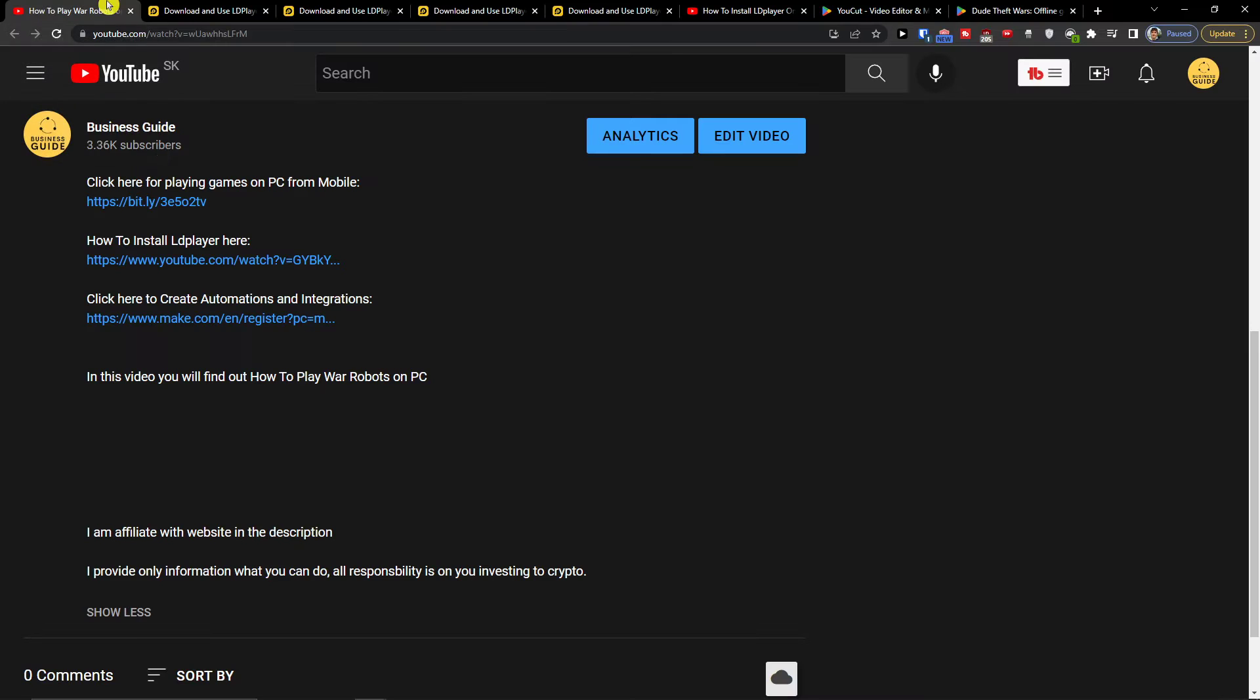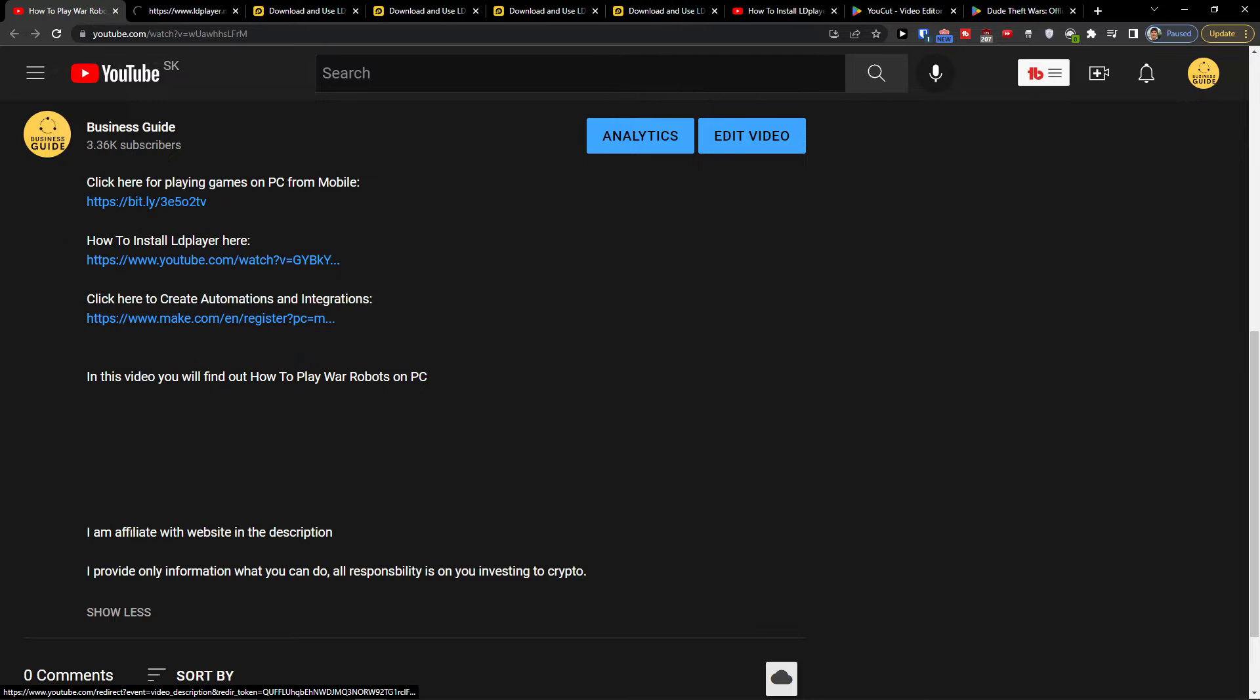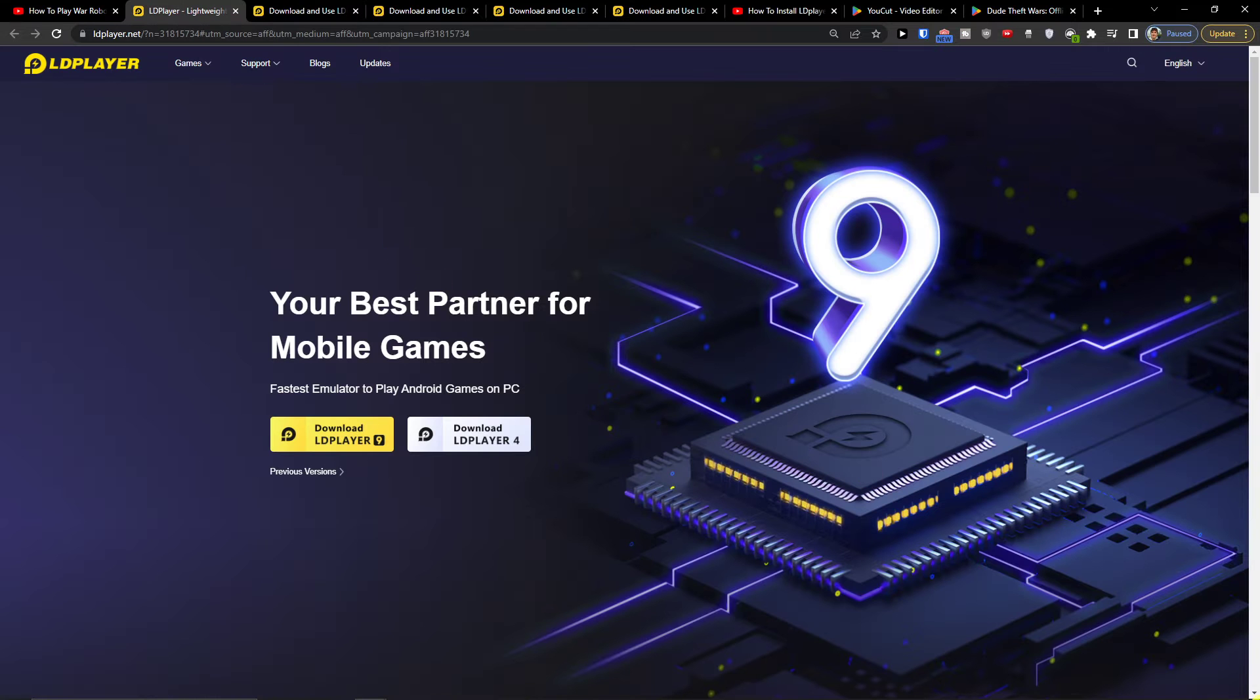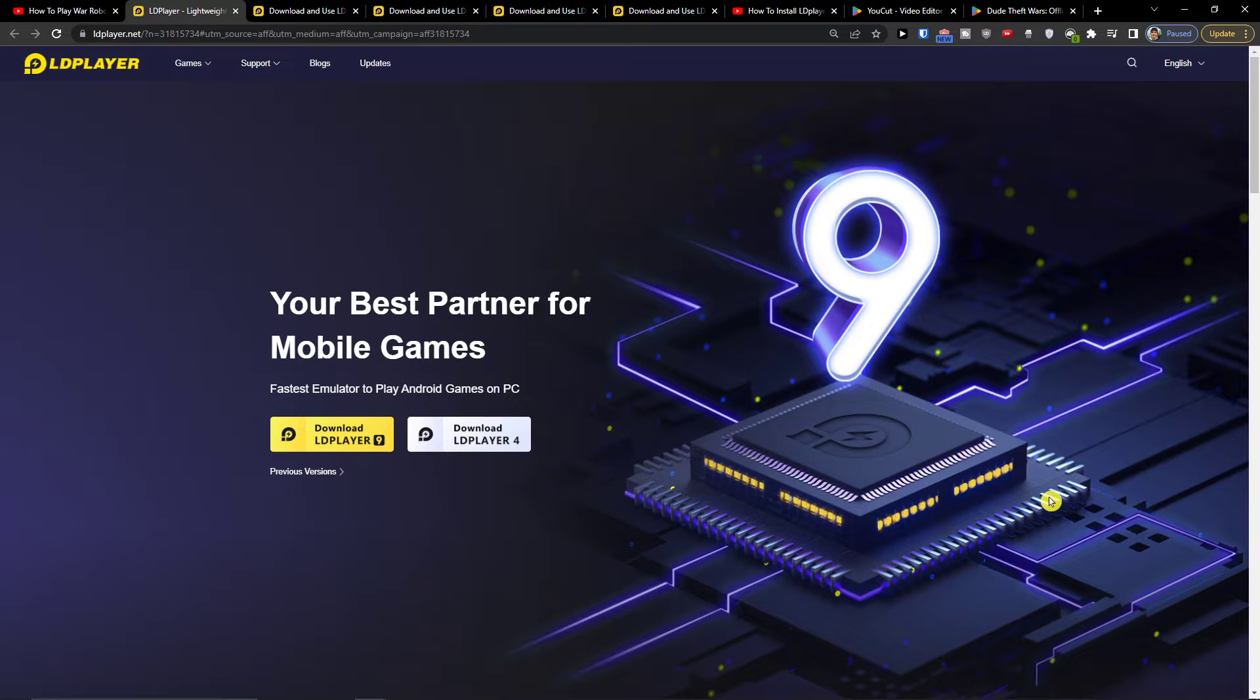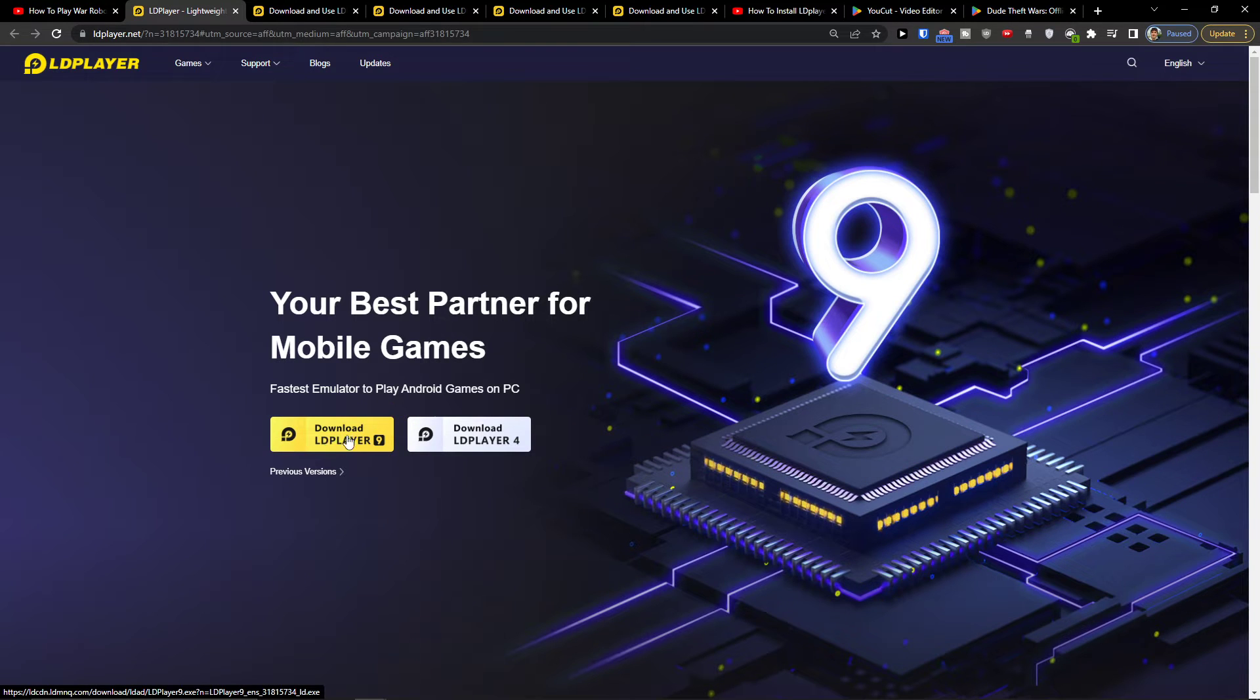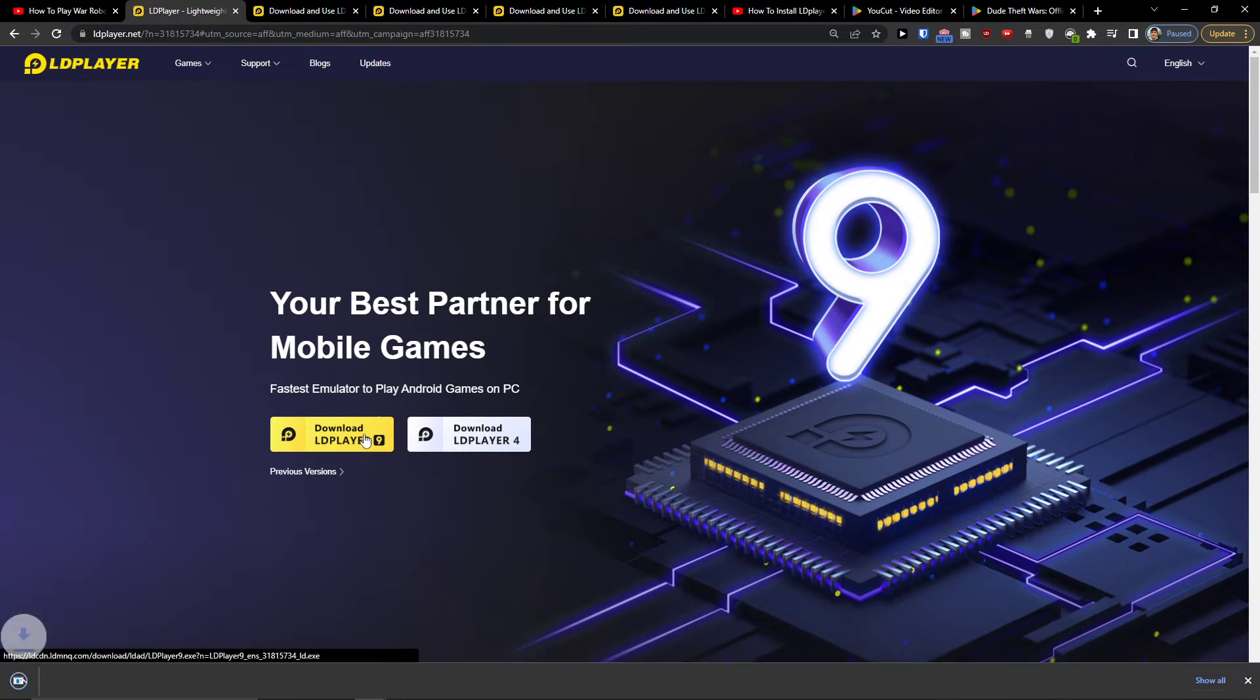First, click on the link in the description below and you'll get to LDPlayer. LDPlayer is an amazing tool that helps you download, play, and use various applications on PC. Click here to download LDPlayer.